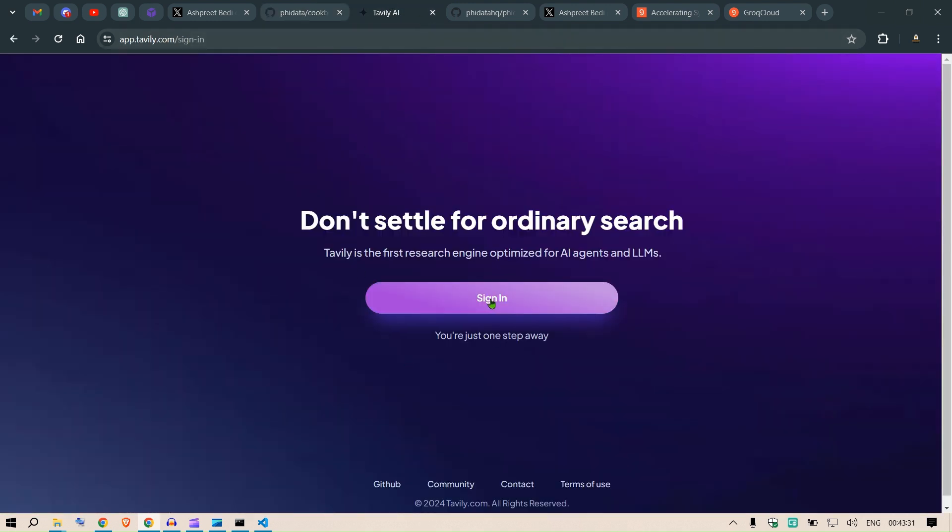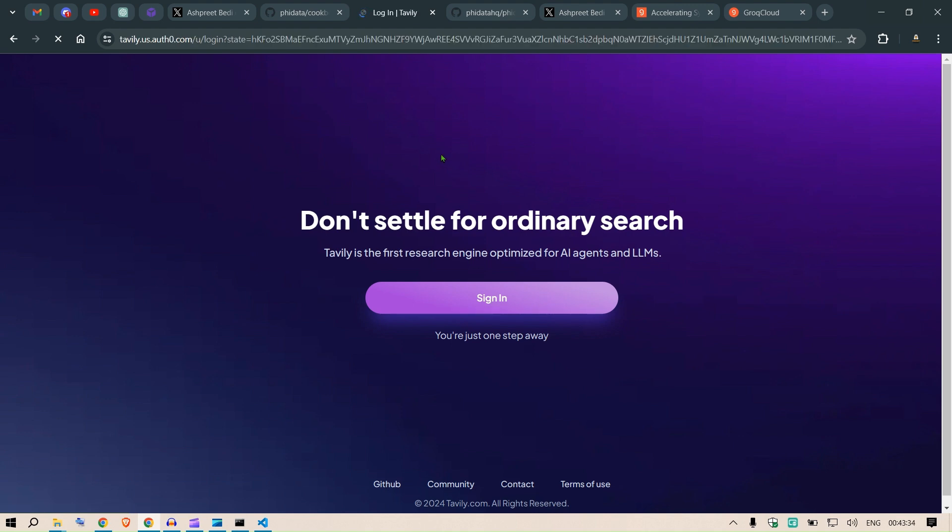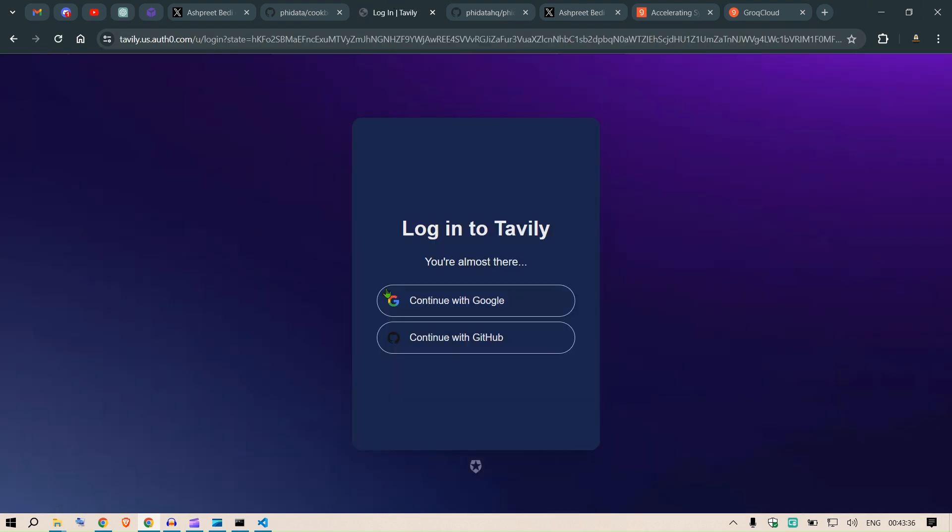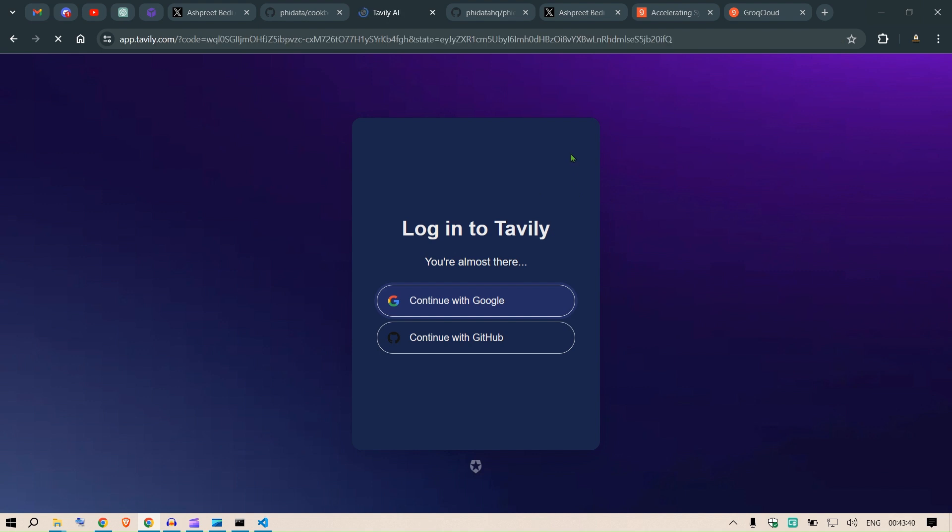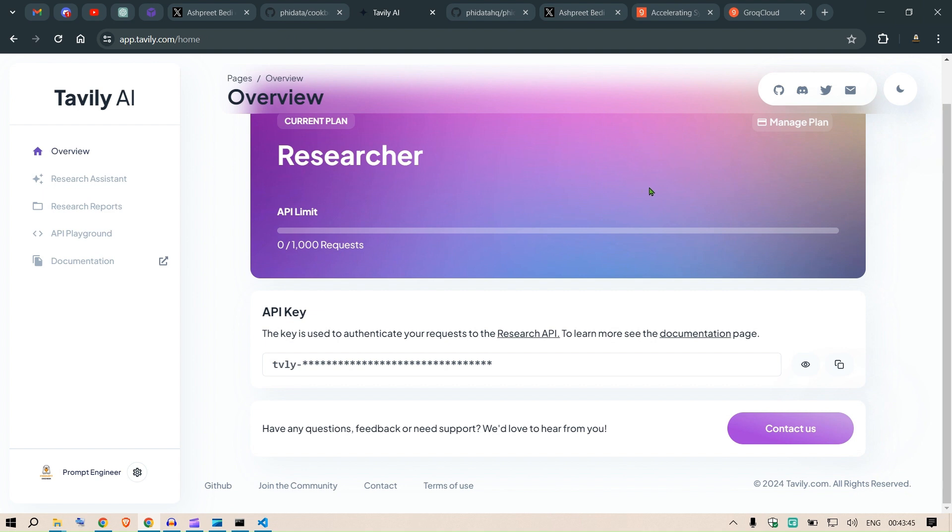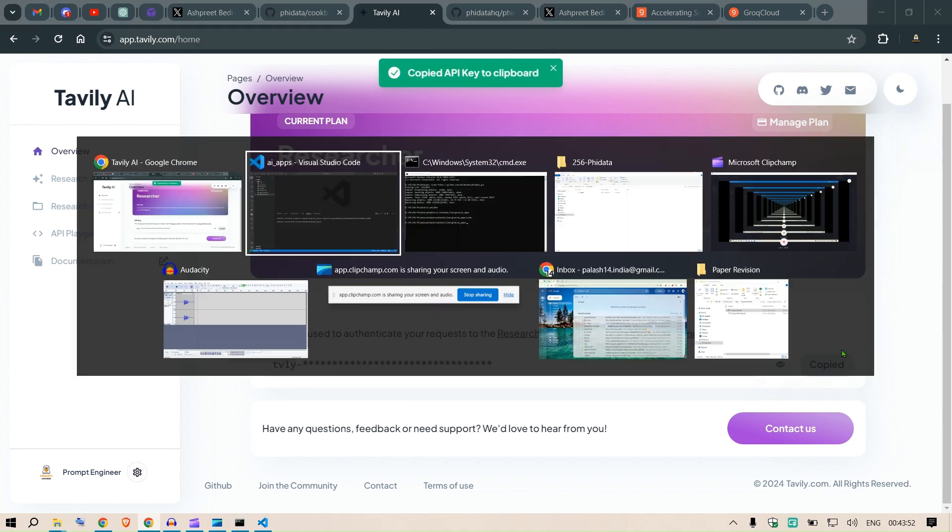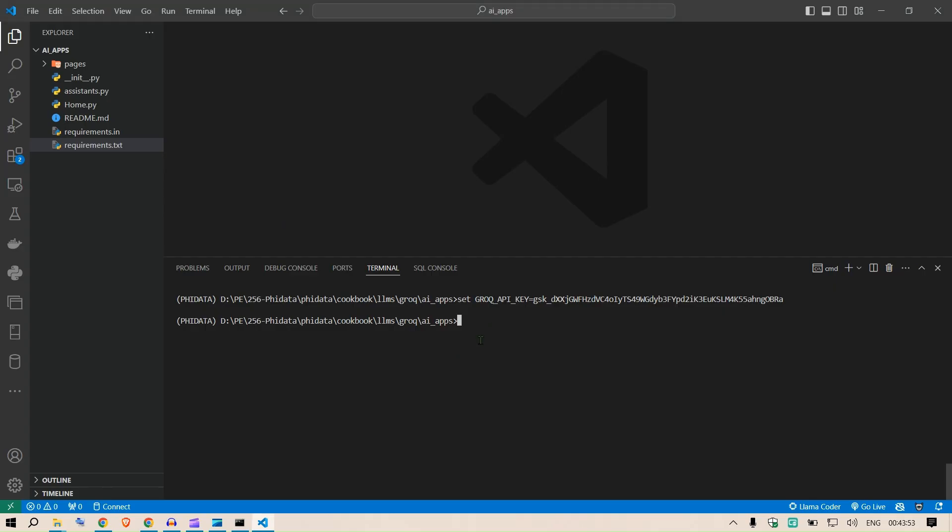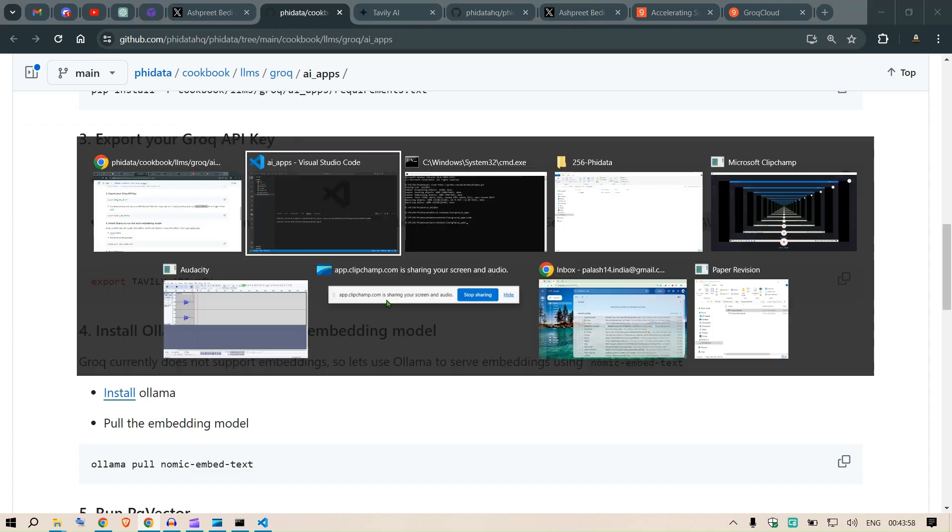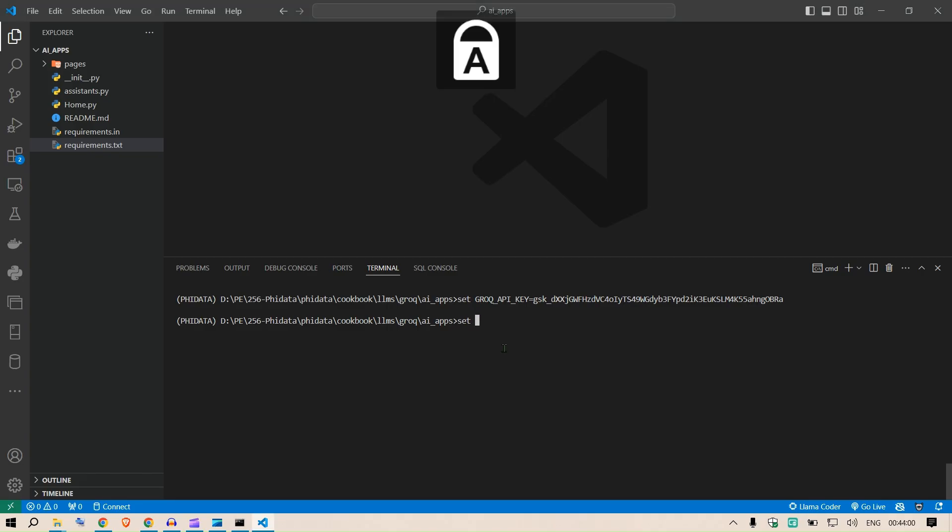Sign in with tavily.ai.com, continue with Google. Let me go with my Gmail here. You can use other Google search APIs as well, but in this example we are showing the Tavily AI. Copy this and then we need to set the Tavily API key as well. This is set TAVILY_API_KEY and put in the key. Set TAVILY_API_KEY and then paste that key and press enter.